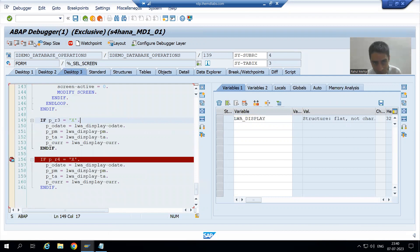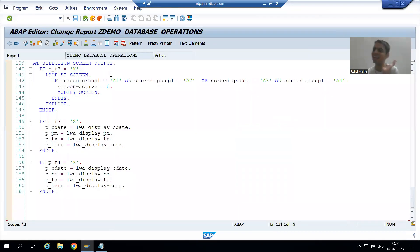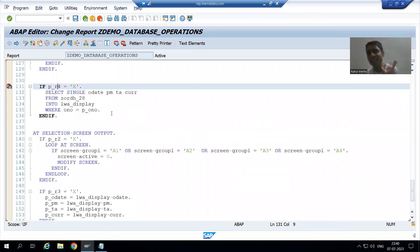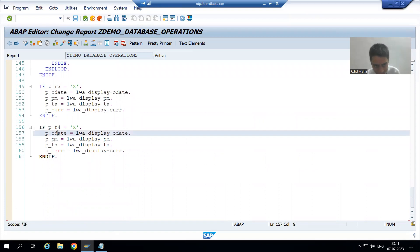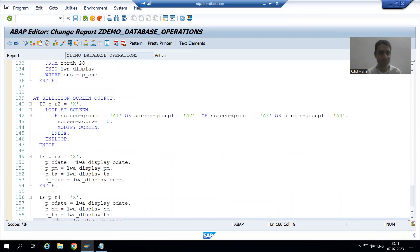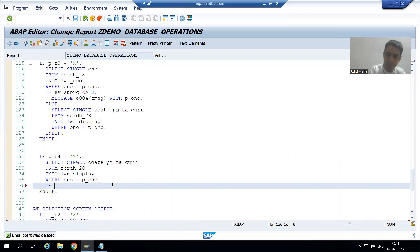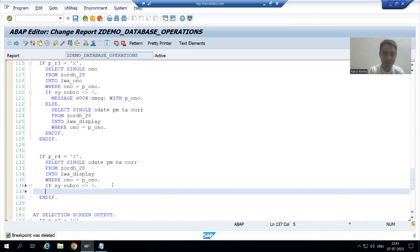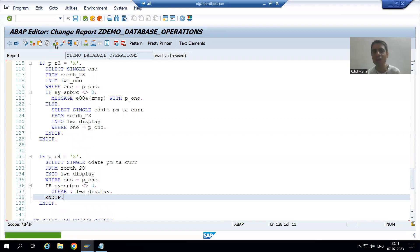So what we will do: if the order number is not in that table, we will simply clear the work area. This is the only thing we need to do. If we clear the work area, it is blank, so blank values will move to the selection screen parameters. I will write a condition: if SY-SUBRC is not equal to zero, we will clear the work area LWA_S2. If the work area is cleared, blank values will move to the parameters, and this is what we want in the case of insert.